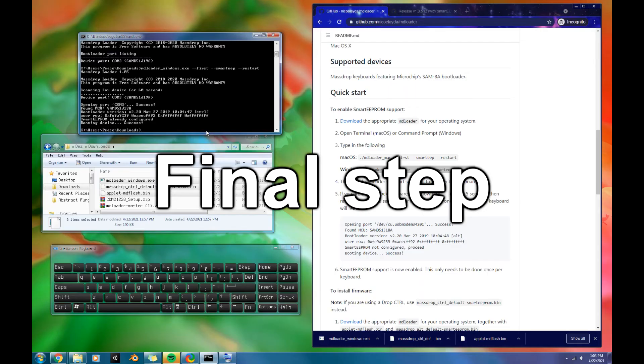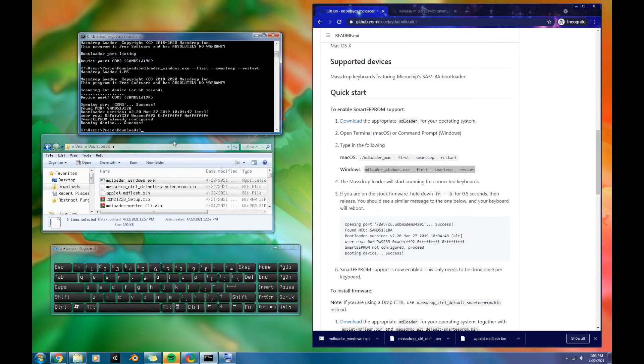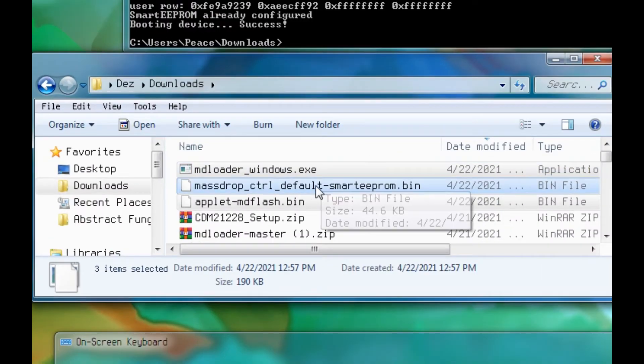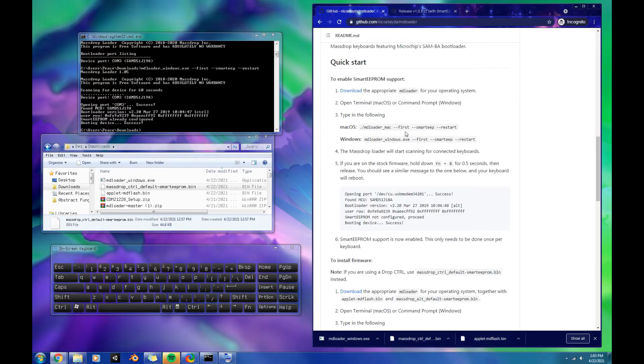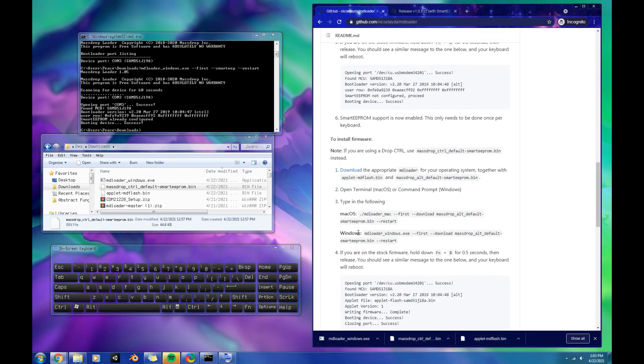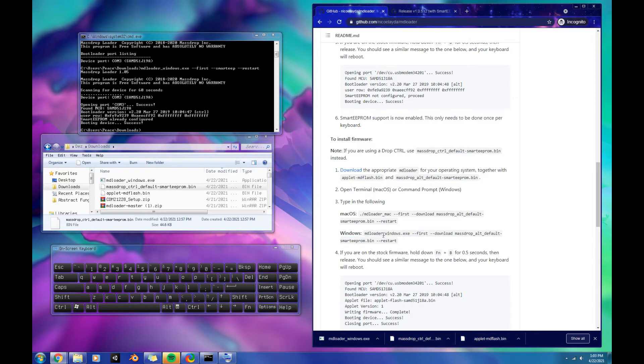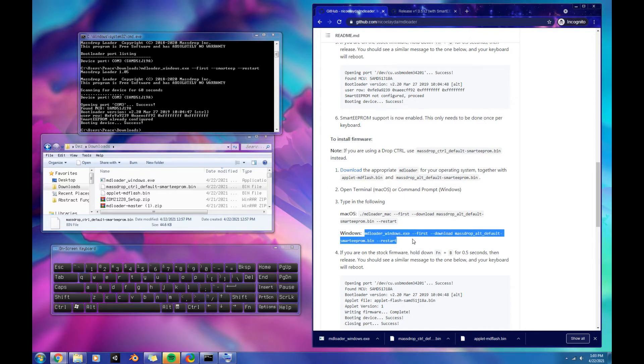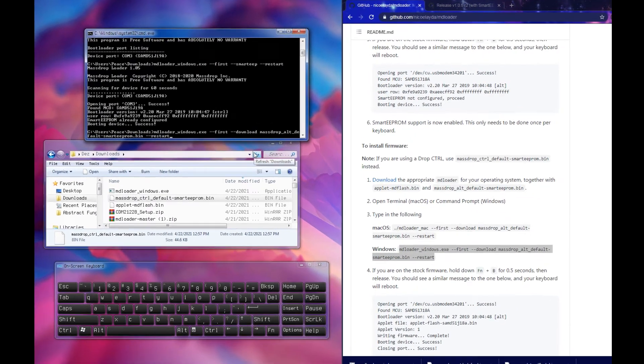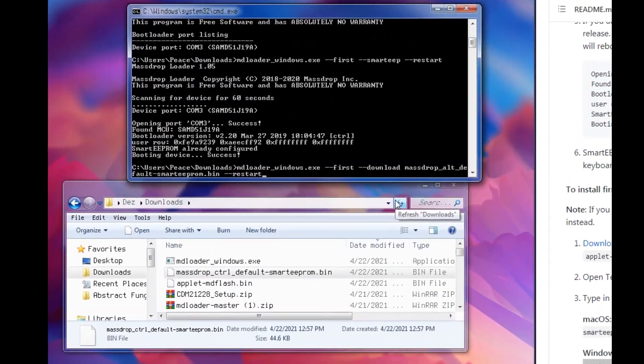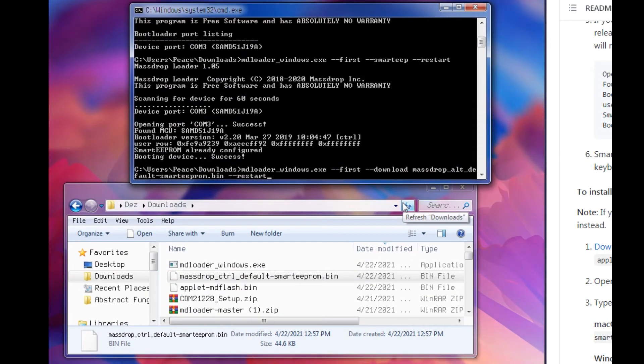Now we have one more step to go, which is flashing this firmware that we downloaded here. This second command is also in the GitHub page right here, but I'm going to put it in the description as well. So we're going to go ahead and just copy that. This part, we do need to change something, depending on if you have the control or the alt.